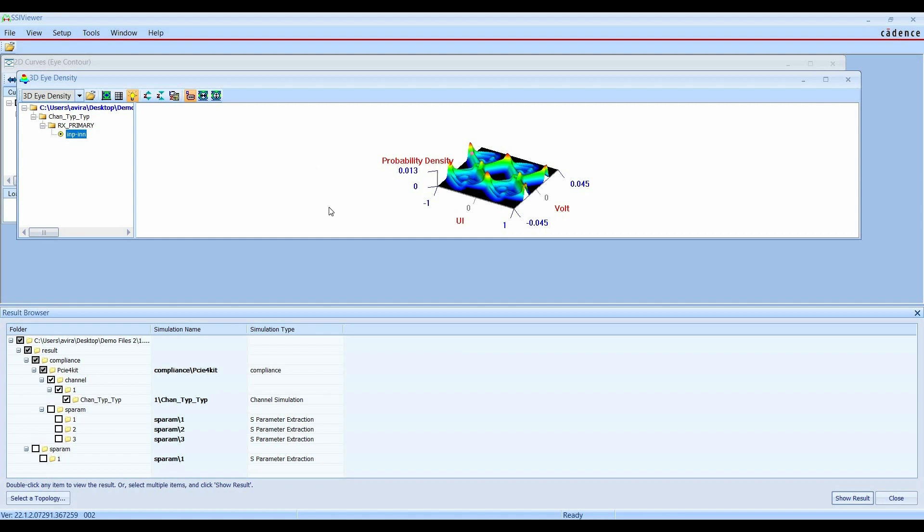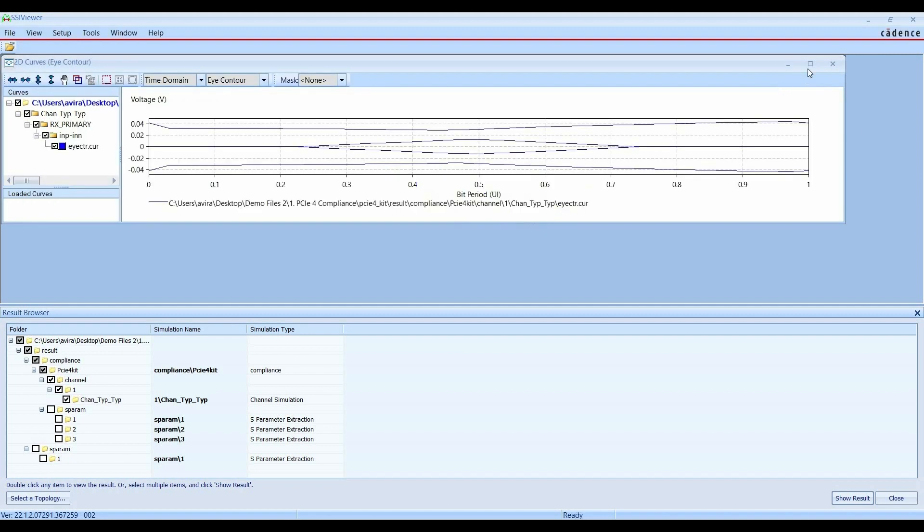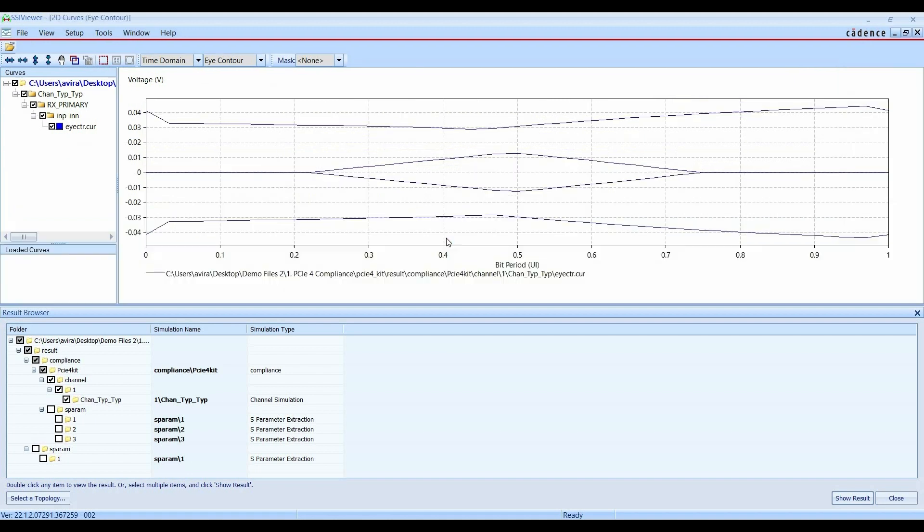In the next window, we will see 3D Eye Density Viewer. From here you can see the 3D plot between probability density, UI and voltage. In the next window, we will see Eye Contour.